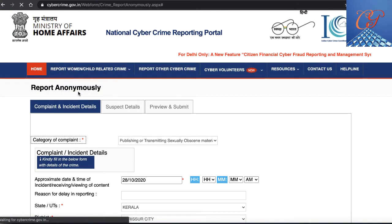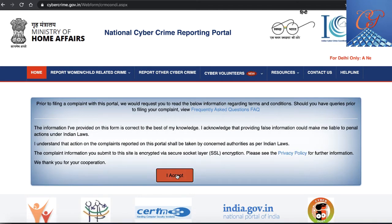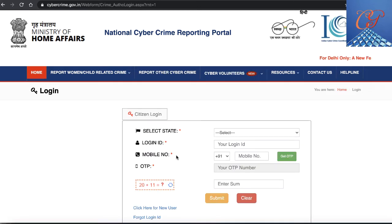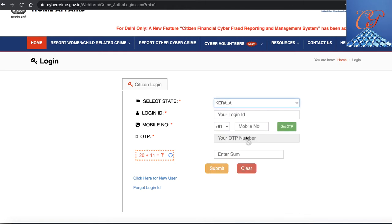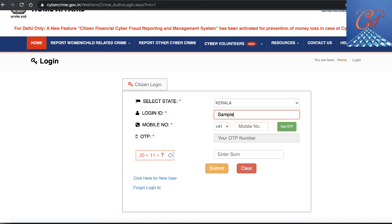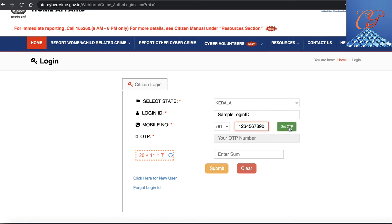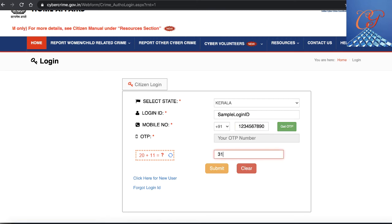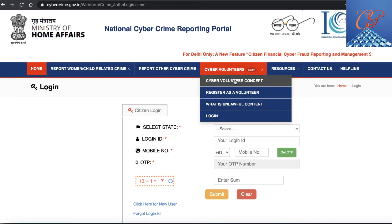You can also use the 'Report and Track' option. You file a complaint and give your details. If you are a new user, you can create a new account, or enter your existing login ID, choose your state, and enter your mobile number. You get a one-time password, enter it, submit the captcha response, and click submit. The benefit of this approach is that you can track your cyber crime complaint made through this portal.